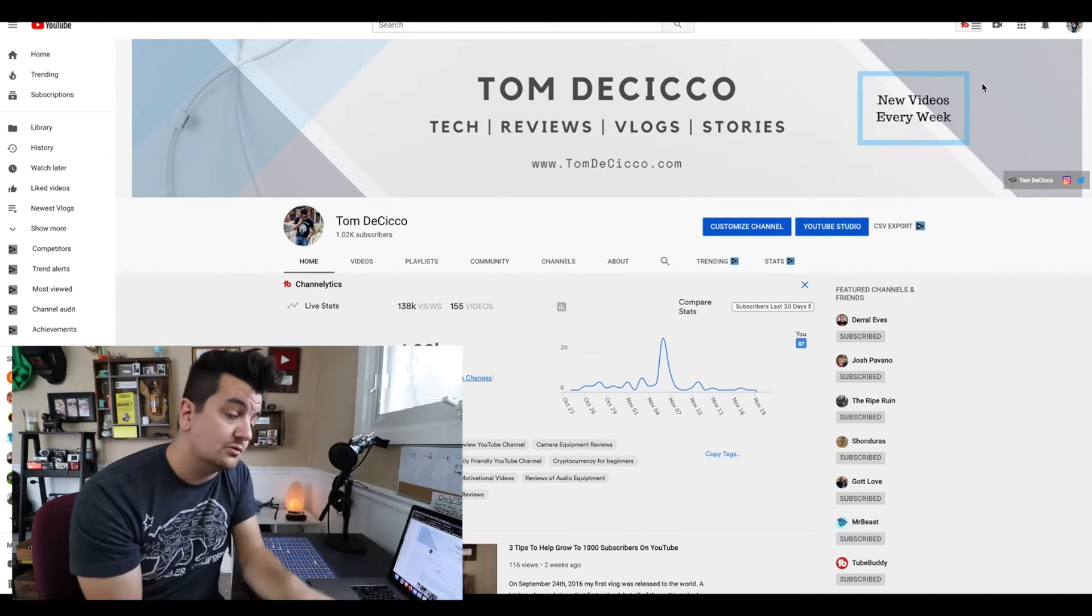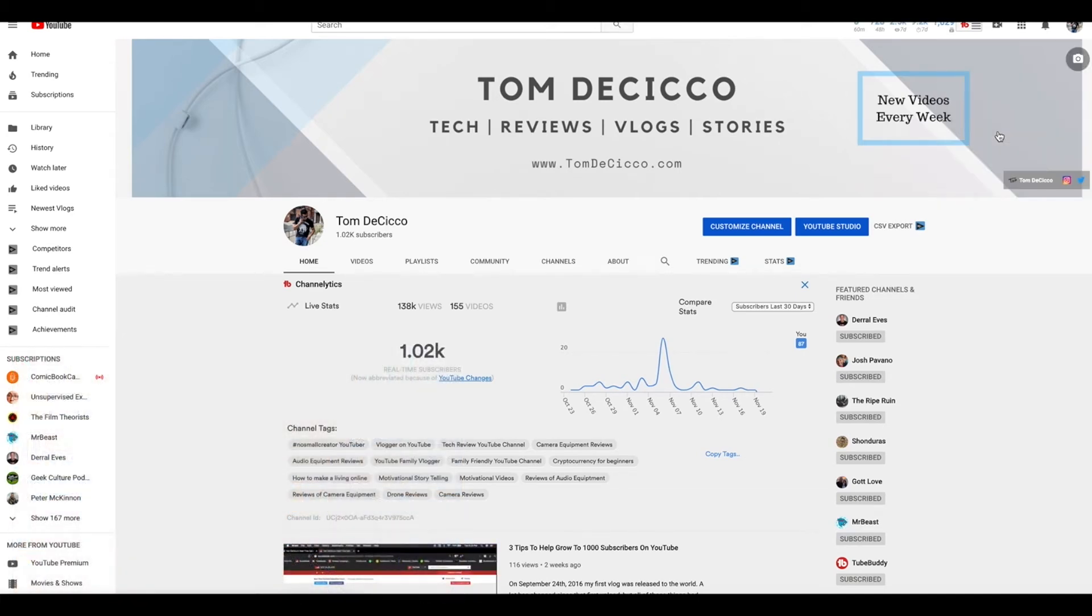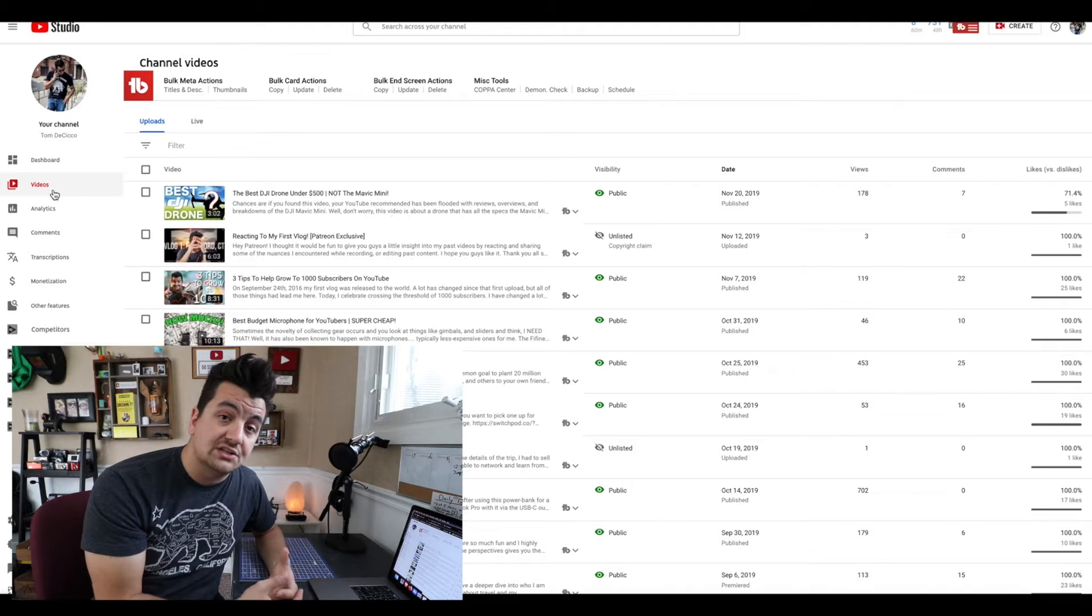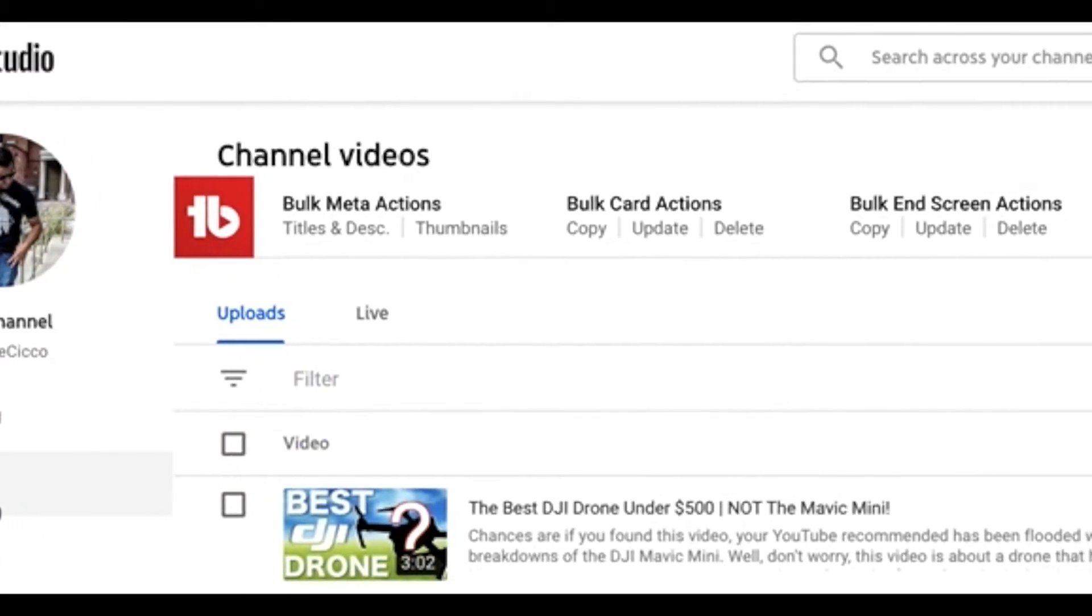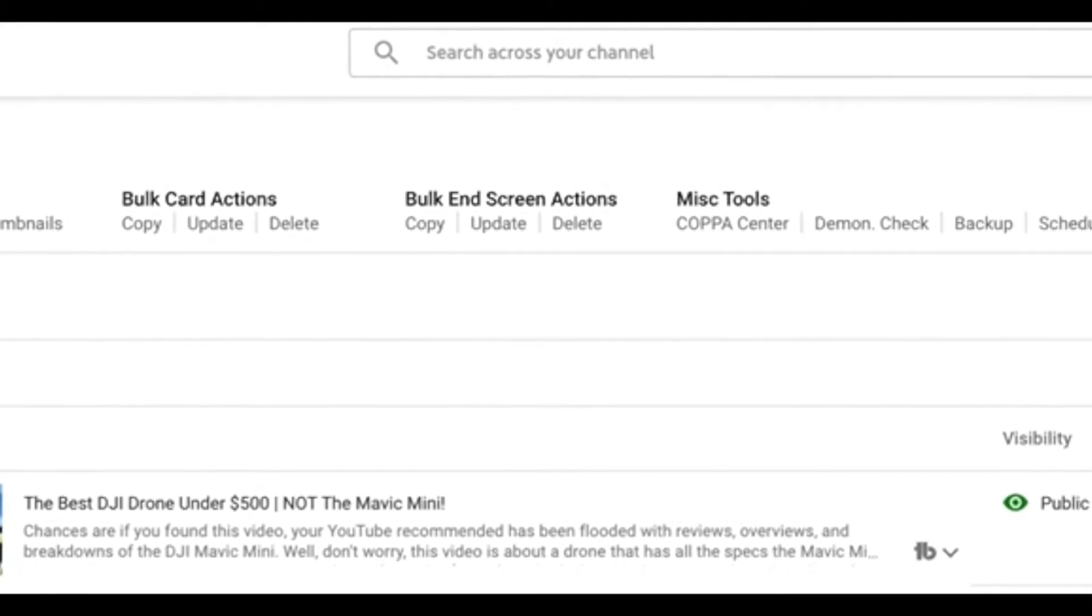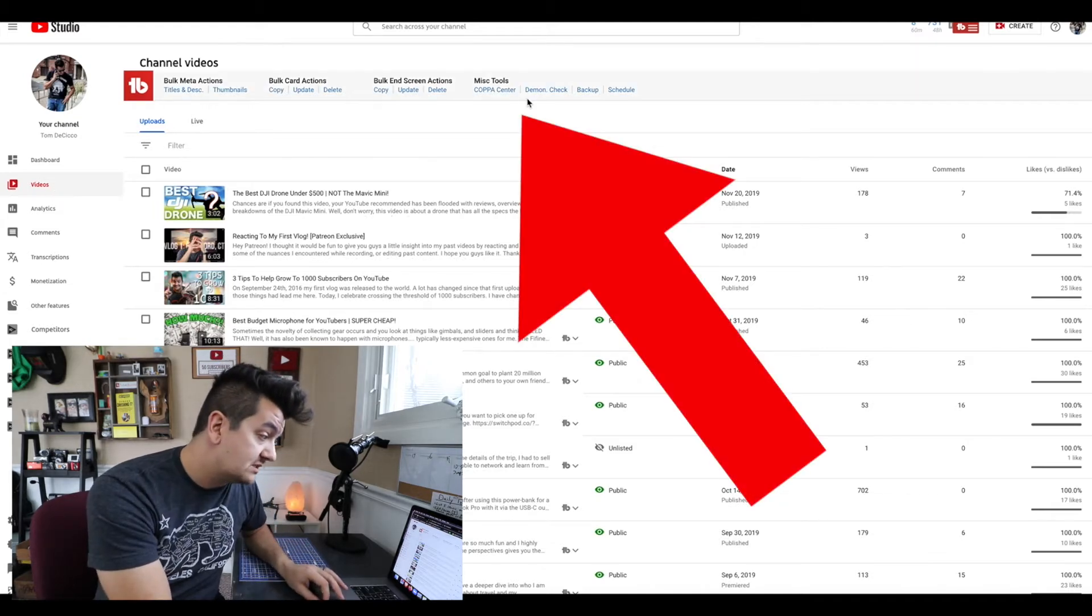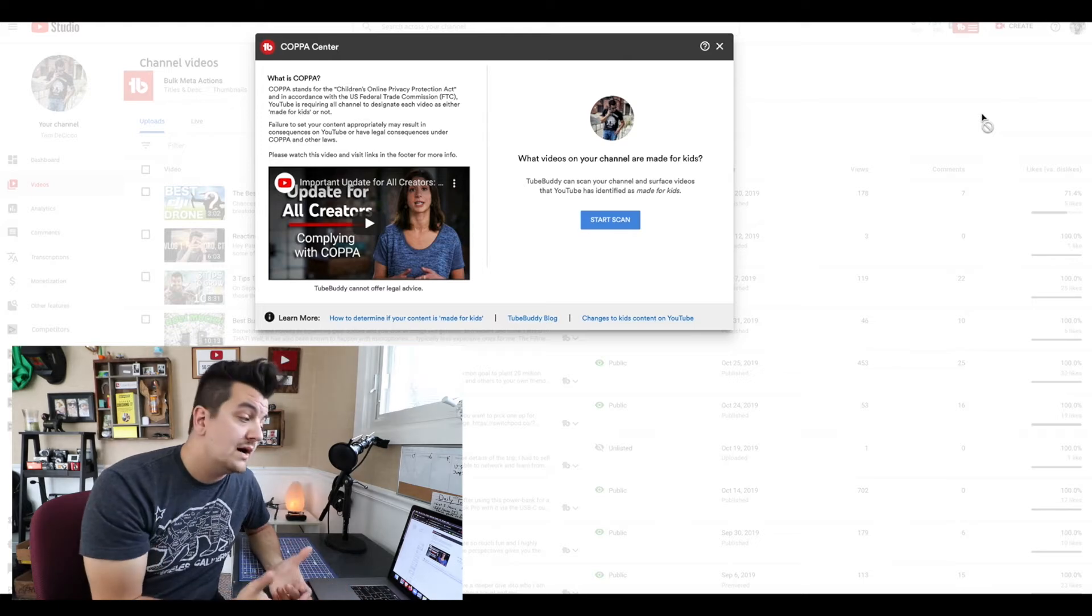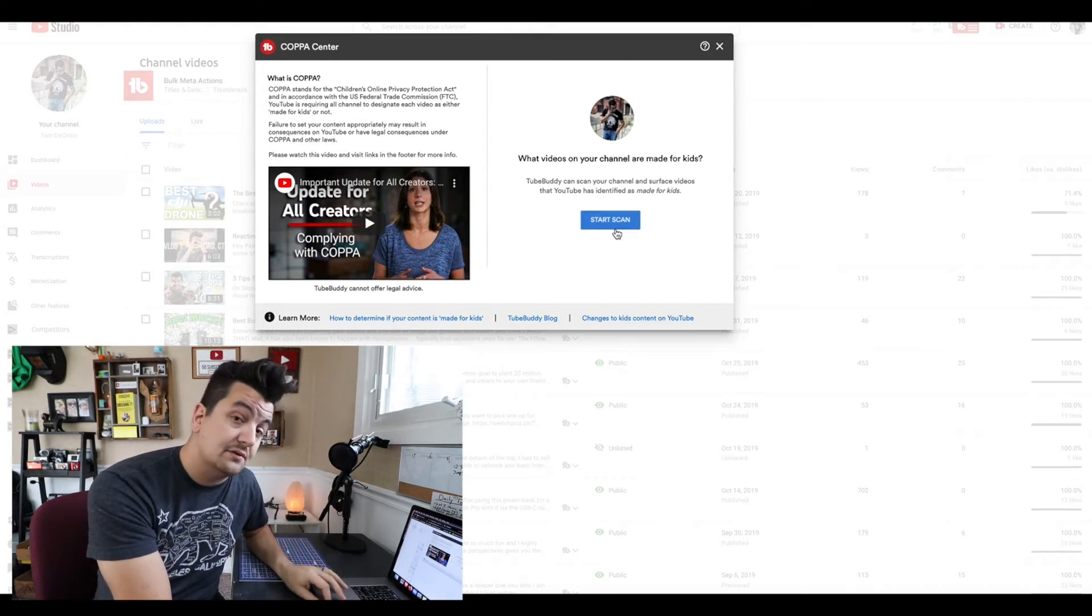So it's actually pretty easy to find this tool. What we're going to do is go right into the YouTube Studio Beta. Once you're in YouTube Studio Beta, you're going to have to click videos. Once you have downloaded the TubeBuddy extension, you'll notice that there's a new bar on the top of videos. TubeBuddy channels videos will have bulk meta actions, bulk card actions, bulk end screen actions, and miscellaneous tools. Miscellaneous tools is what we want. The first thing you see right there is the COPPA center. There's some information there you might want to read through and watch, but what we're going to do is just start our video scan on our channel and see how it does.